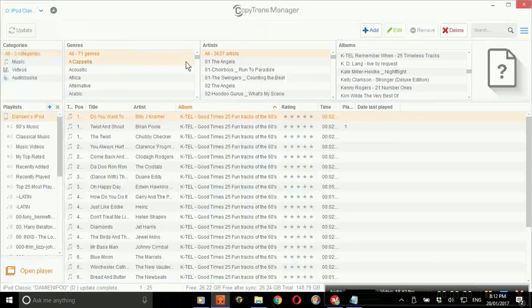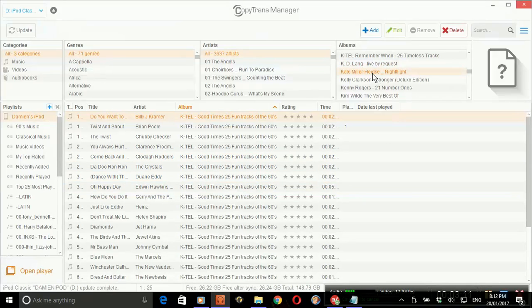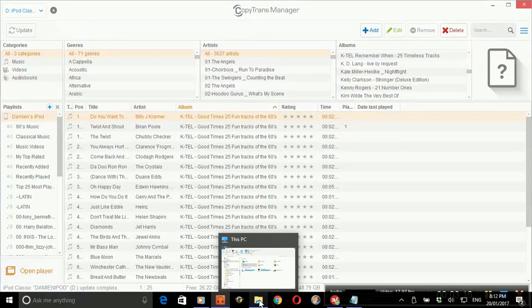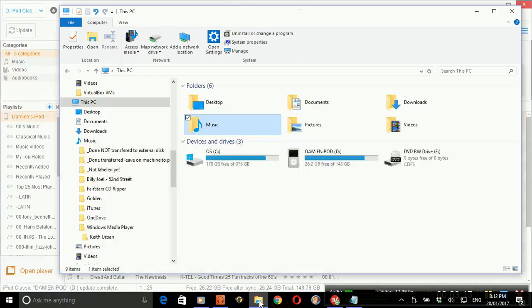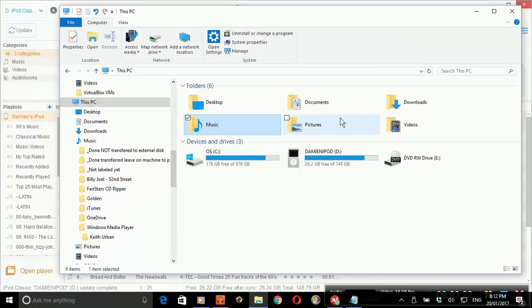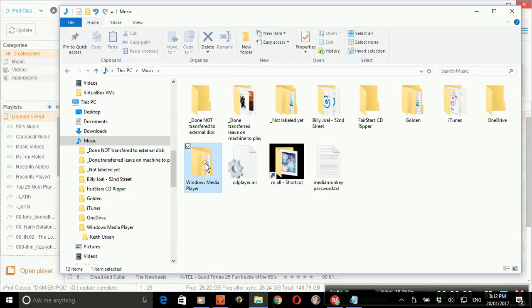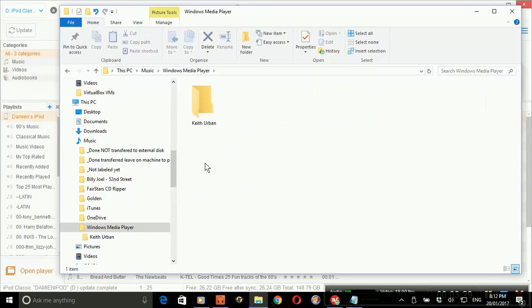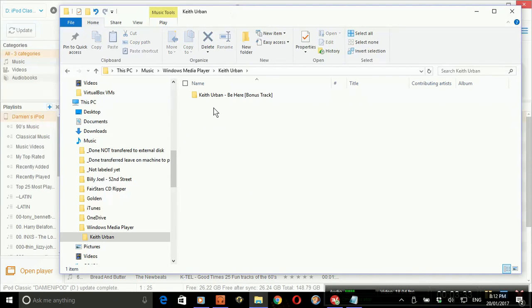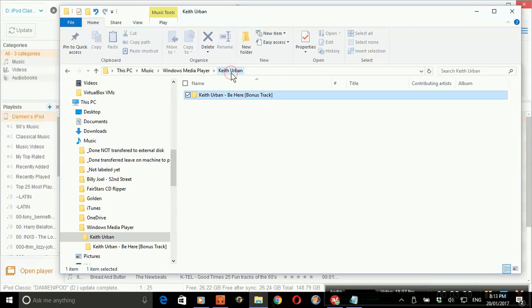I've already got this open. You can see that under the albums, Keith Urban's not currently there. Open up my file manager and go to music. In mine it's in Windows Media Player. There's the album here under the artist and then the title, and there are the tracks. I would then just drag this album over.